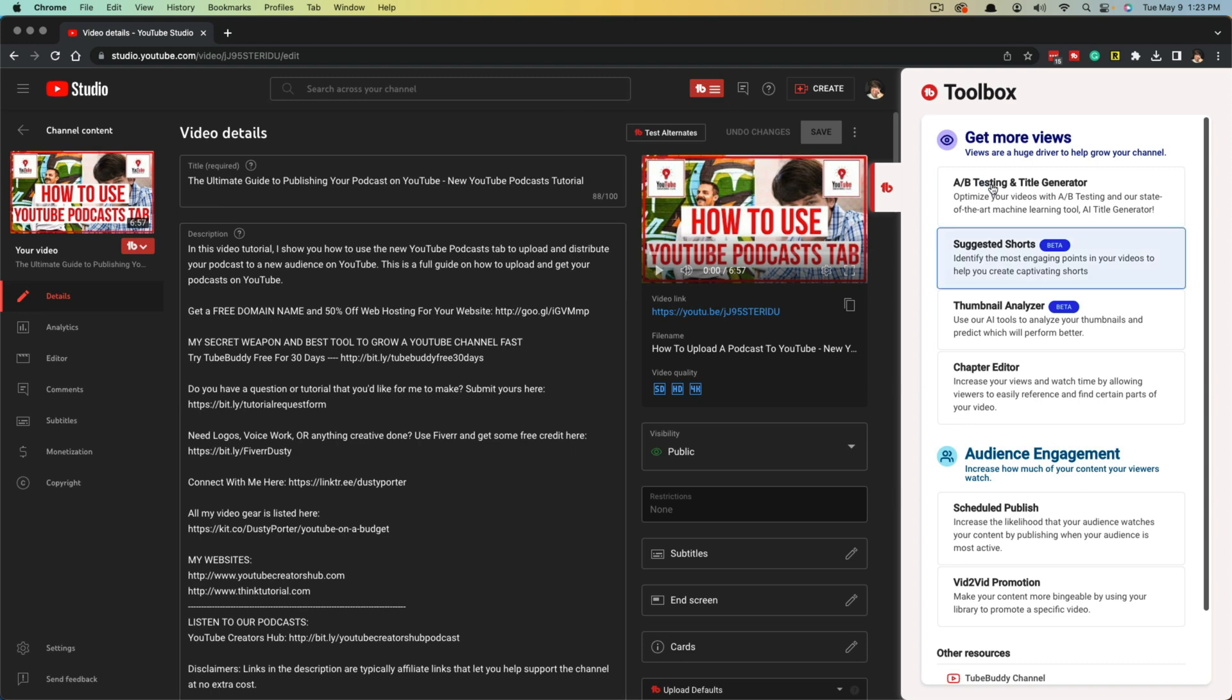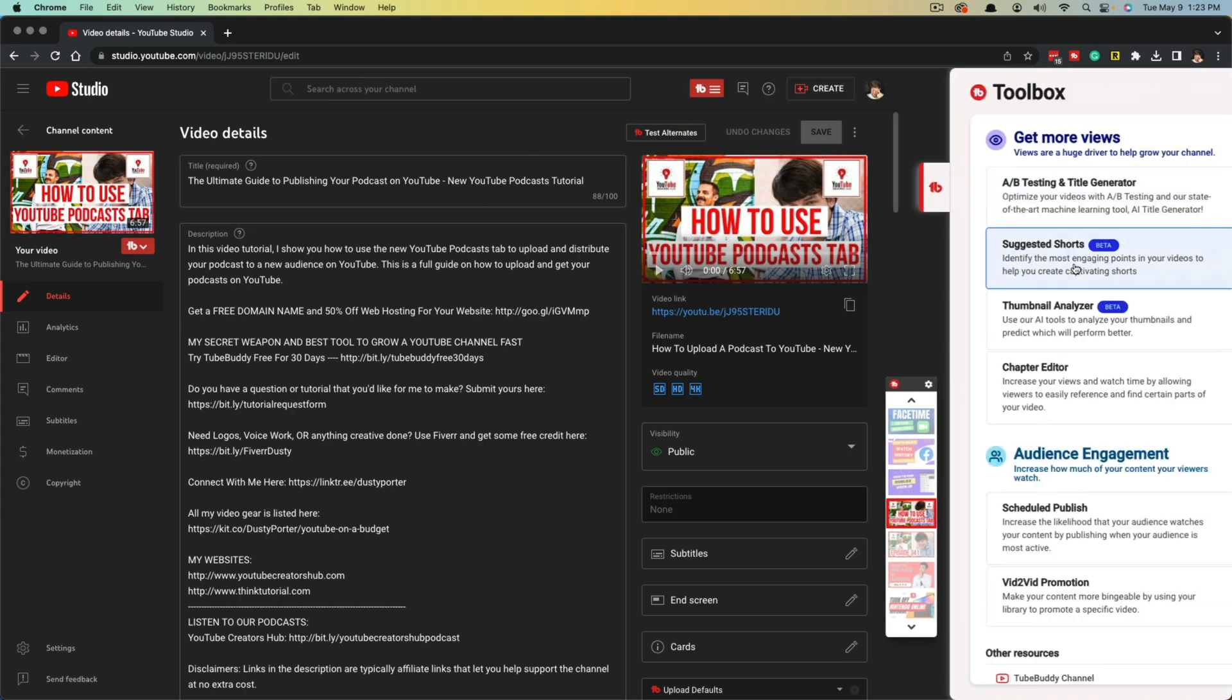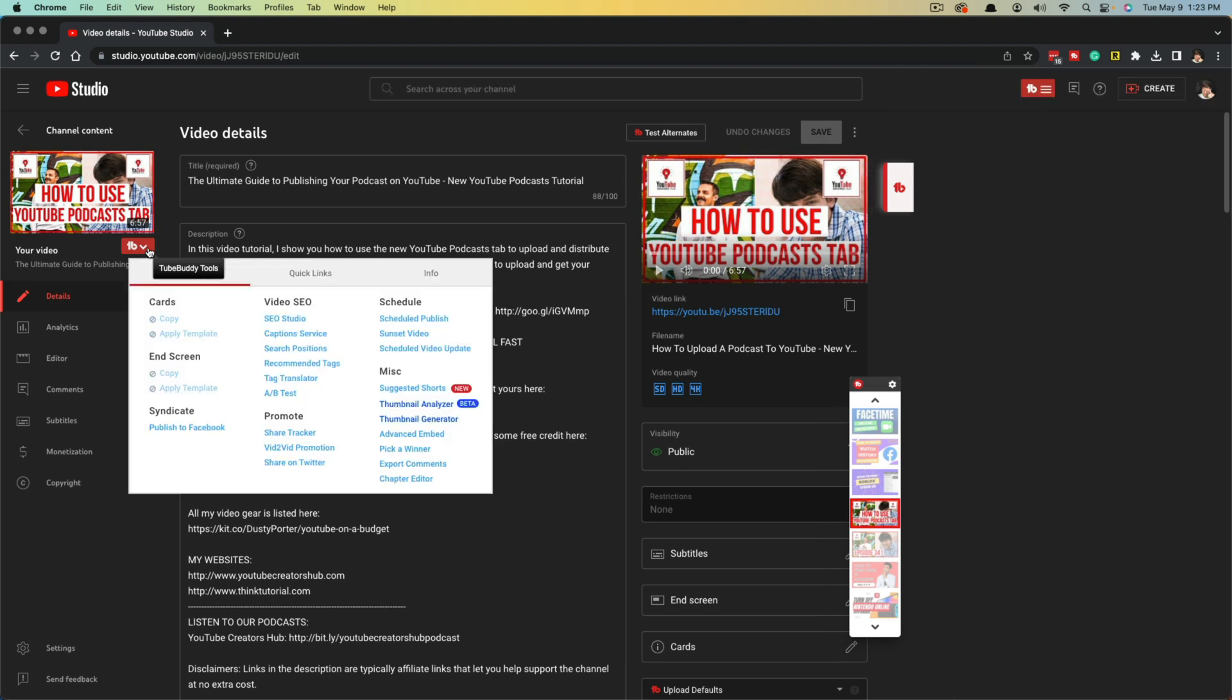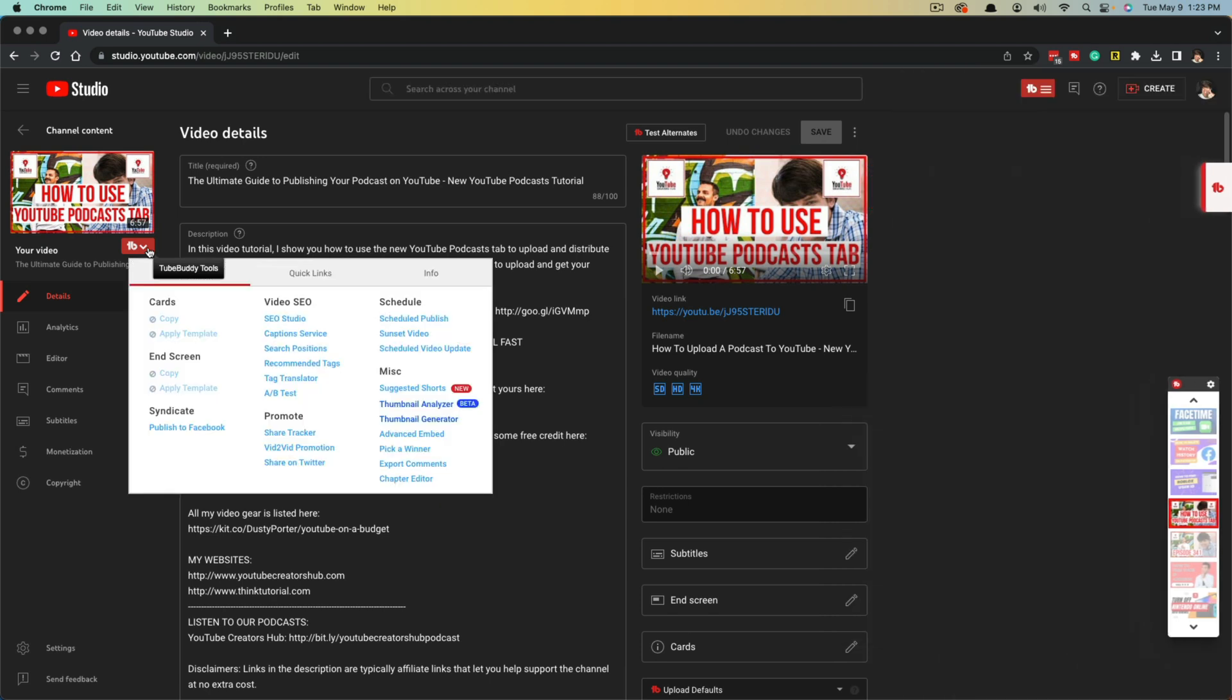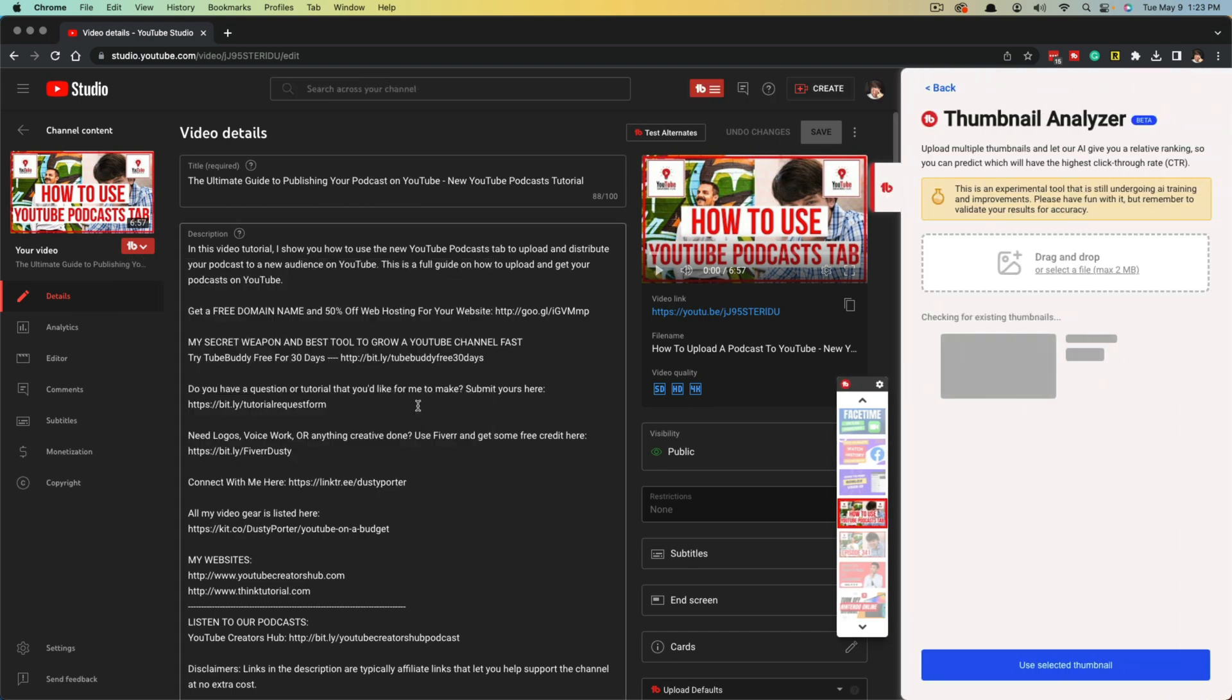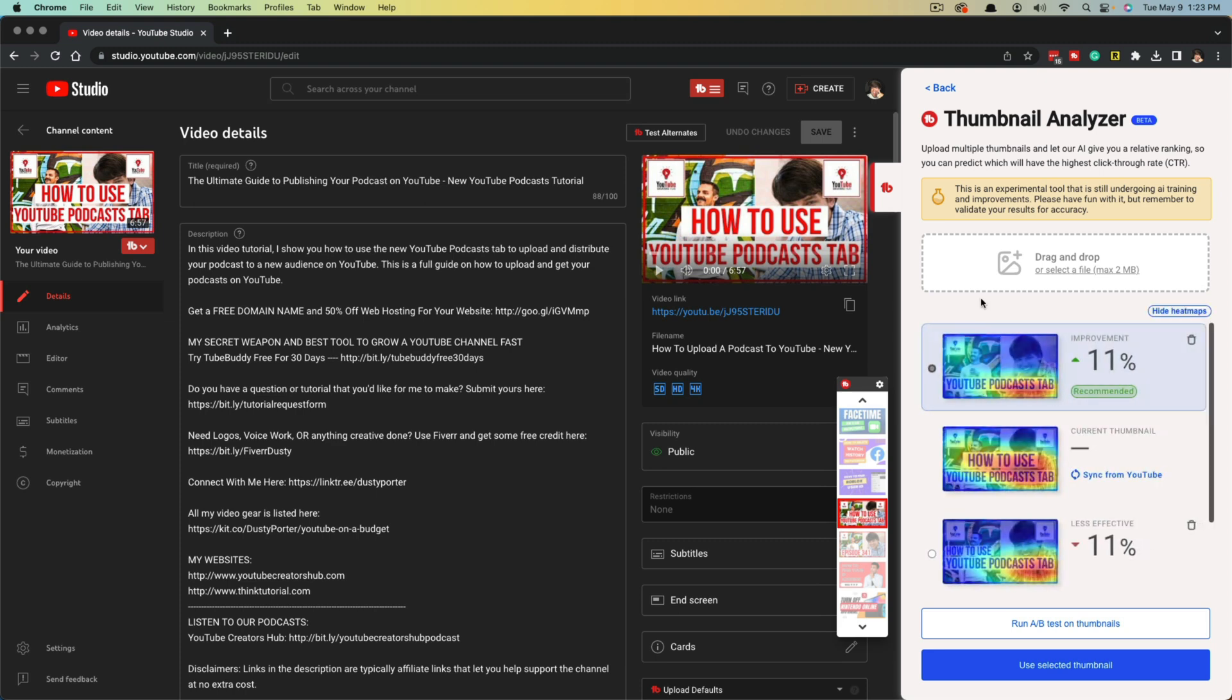Once you're here and you have TubeBuddy installed, you're going to see this little thing over on the side. Once you are at your video settings here, just click on the little TubeBuddy icon here, or you can click on the TubeBuddy dropdown menu here under the TubeBuddy tools. And under miscellaneous, you'll see something that says thumbnail analyzer. Yours may say beta, it may not, depending on when you're watching this video.